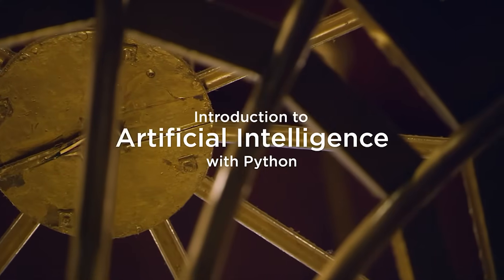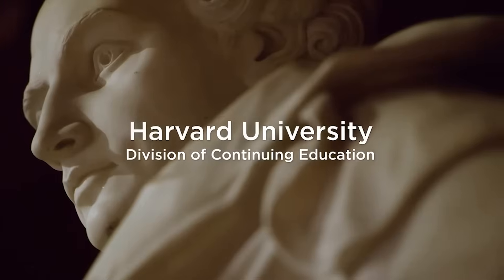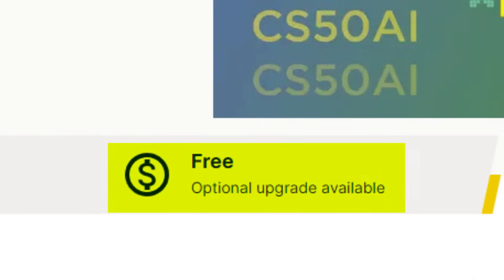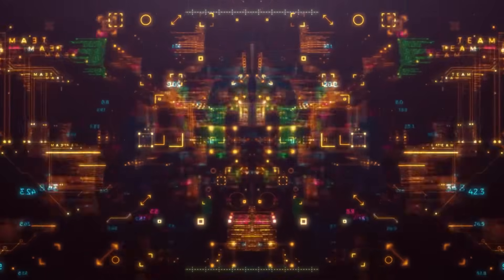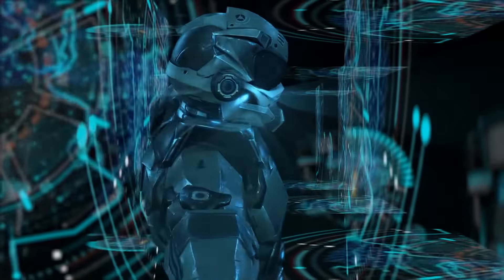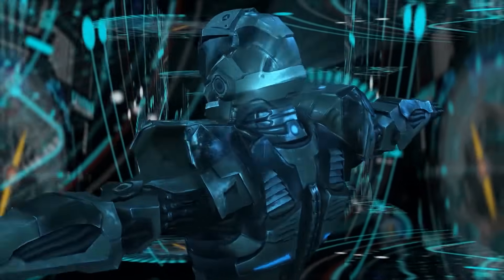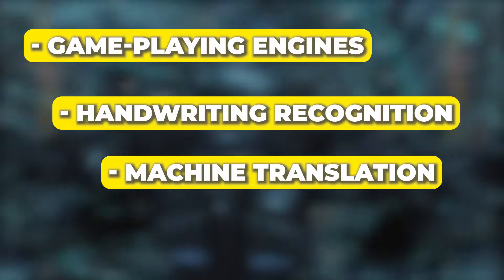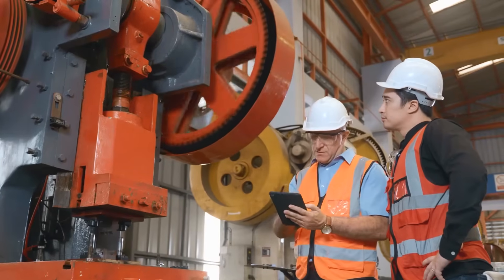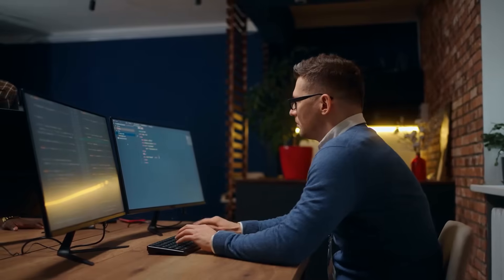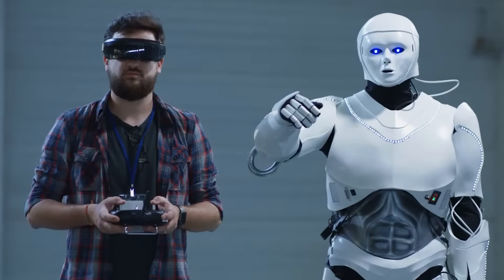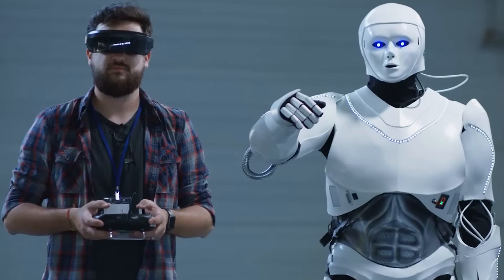Number 9: Introduction to Artificial Intelligence with Python by Harvard University. This is a seven-week-long free course put together by the Harvard School of Engineering and Applied Sciences. This course allows you to explore the foundations of modern artificial intelligence and understand the concepts and algorithms surrounding technologies like game-playing engines, handwriting recognition, and machine translation. By the end of the course, you'll have hands-on experience with machine learning libraries and a solid understanding of artificial intelligence principles, empowering you to design your own intelligent systems.